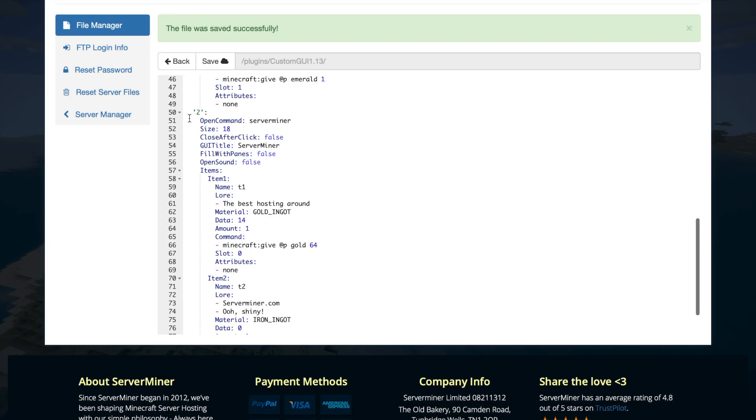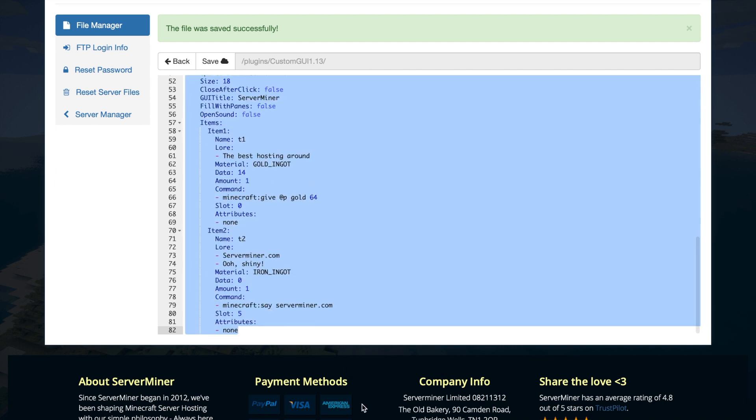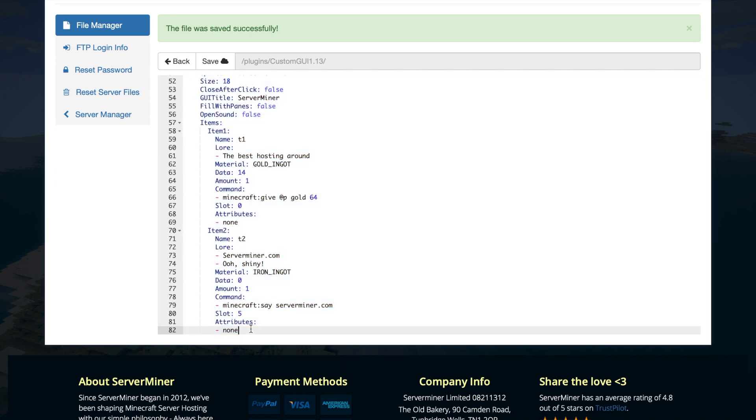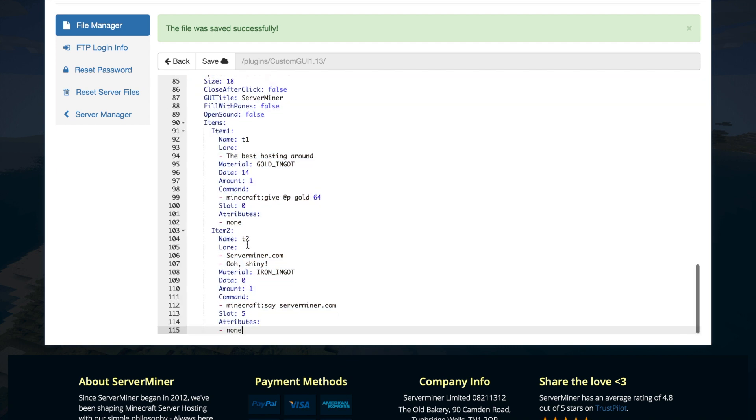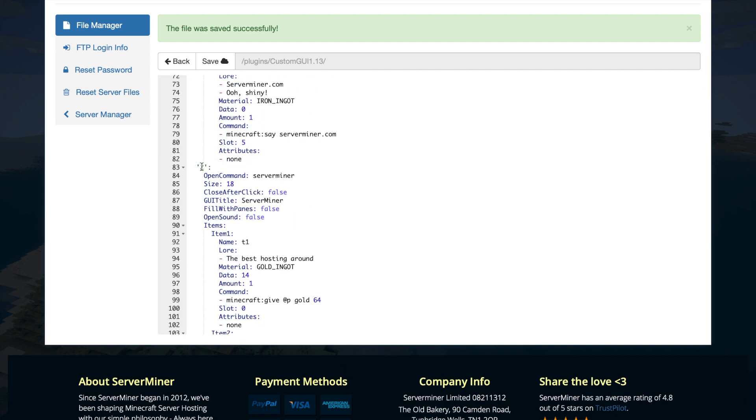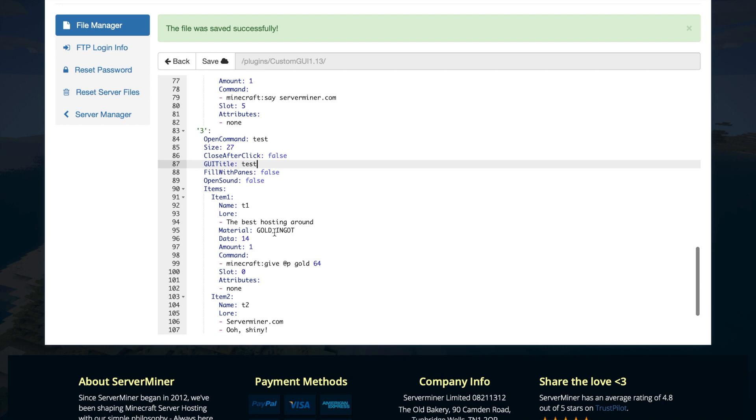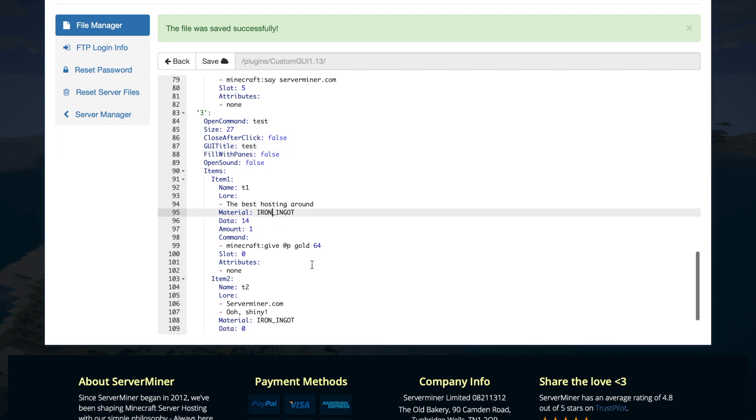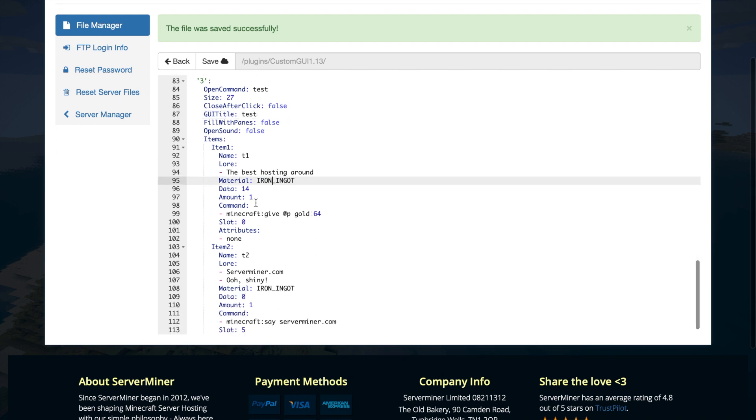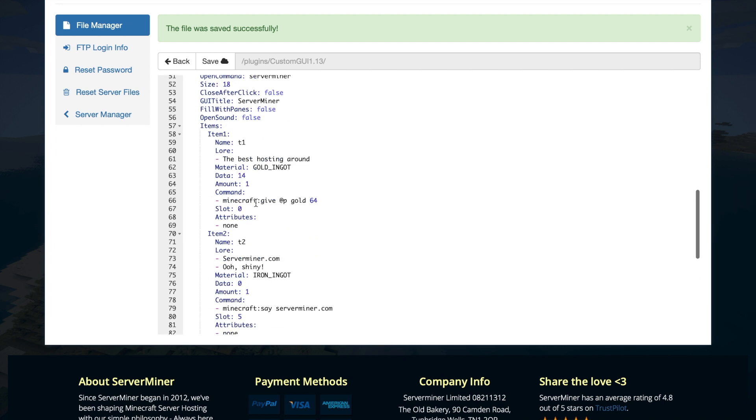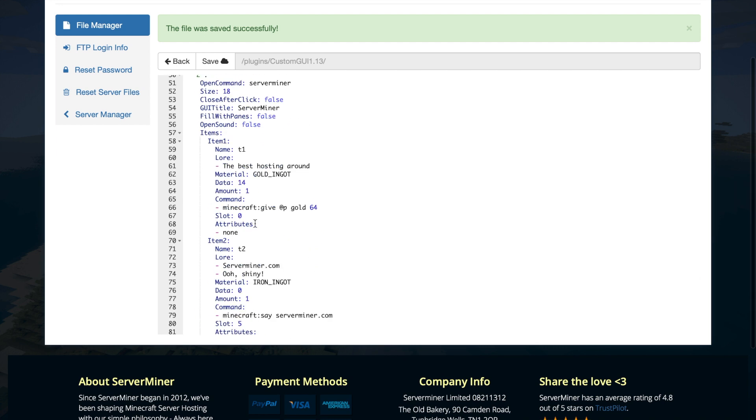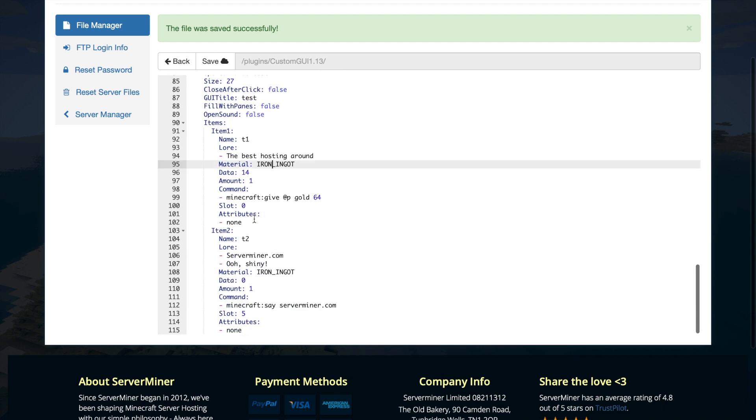So what I'm going to do now is go ahead and create one of our own. So the easiest way to do that is copy one of the previous menus that have already been created and just tweak it a little. So you can change the size. You can change the name. Obviously change the command.